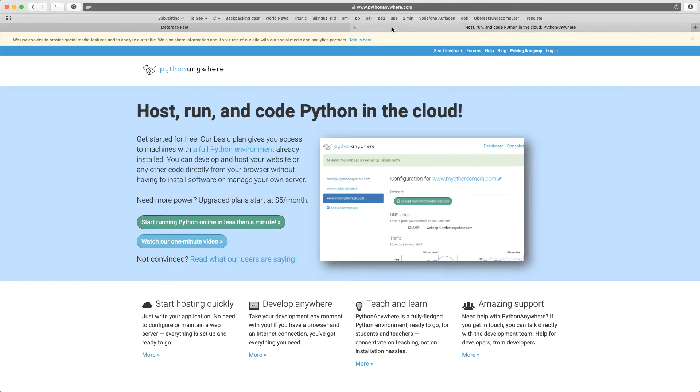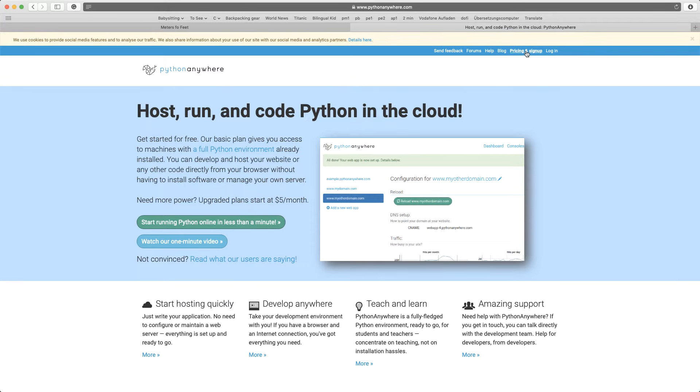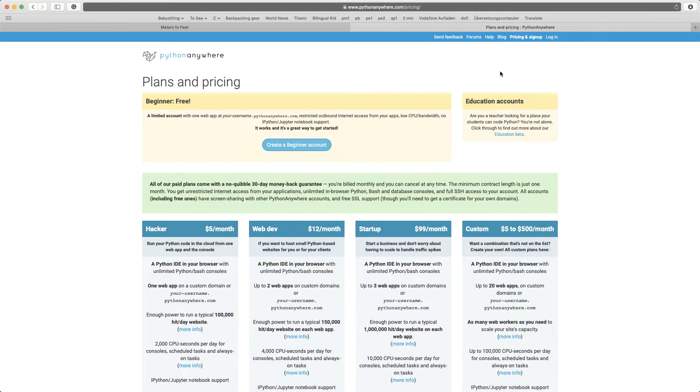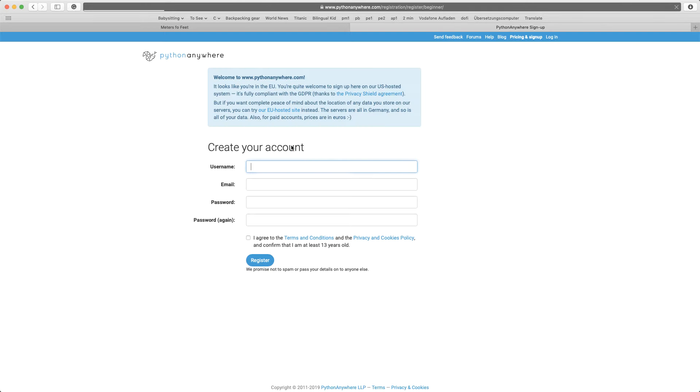A good service is pythonanywhere.com that lets you deploy Python web apps. Now they have a free plan. So just go to pricing and sign up to create an account. So it's for free. It just gives you one web app, not more than one.